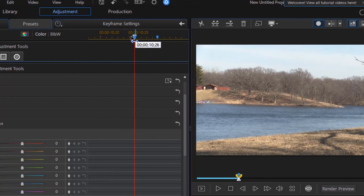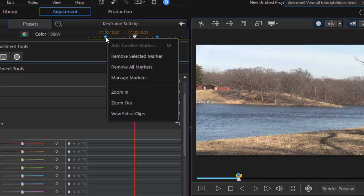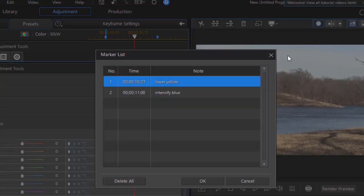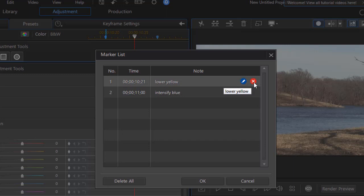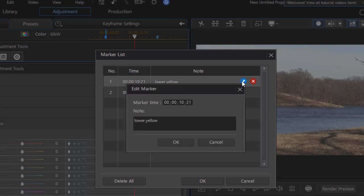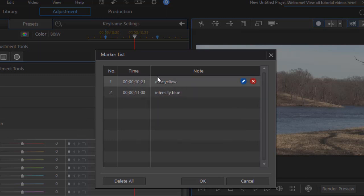Now if I want to either move one, I can take it and drag it to the left or right. Or if I right click on it, I can click on manage markers. That will open up another screen. Or if I hover over any of them, I can delete them by clicking on the red circle with the white X. Or I can edit the name of the marker by clicking on the pencil. And that will let me change it. Maybe instead of lowering the yellow color, I want to raise it. And I can click on OK. And I've edited that particular marker.